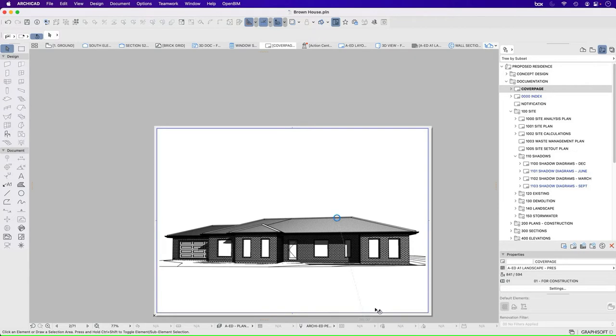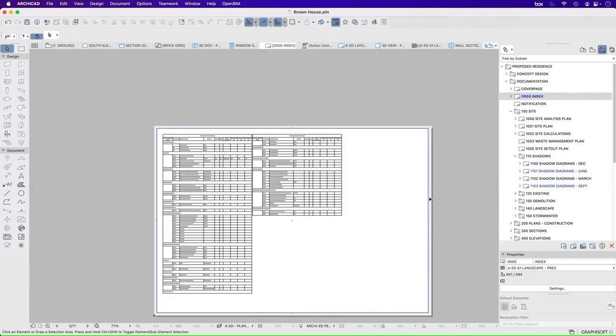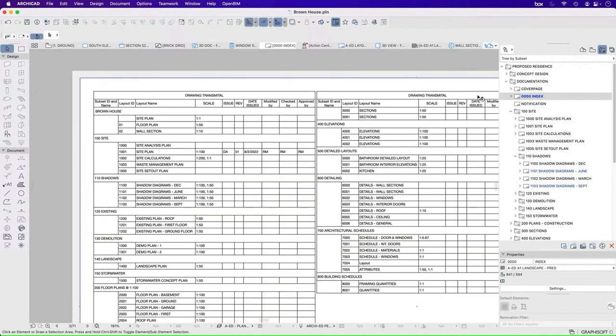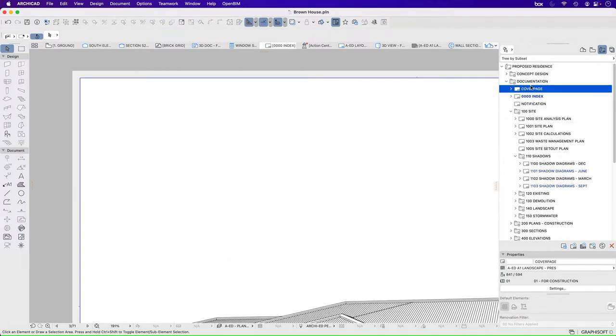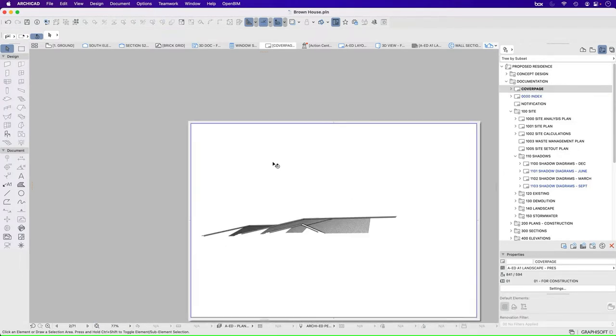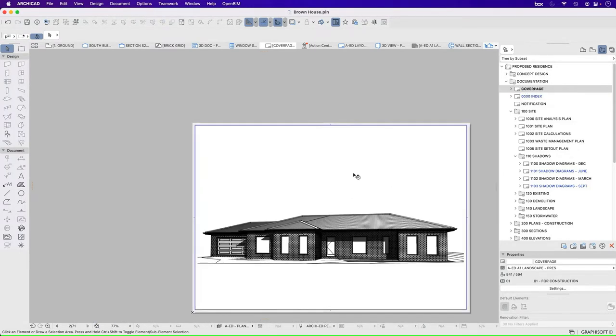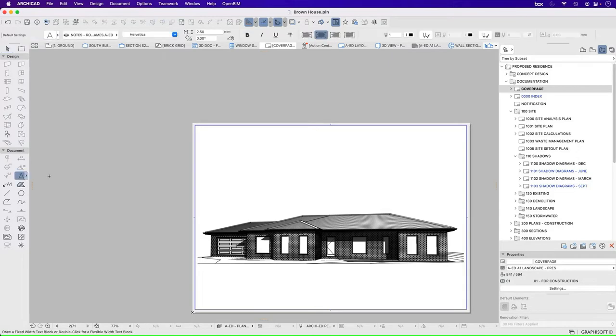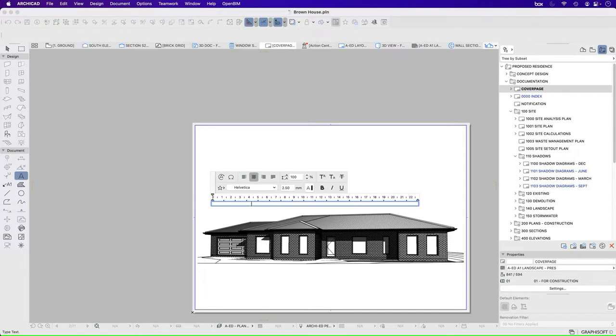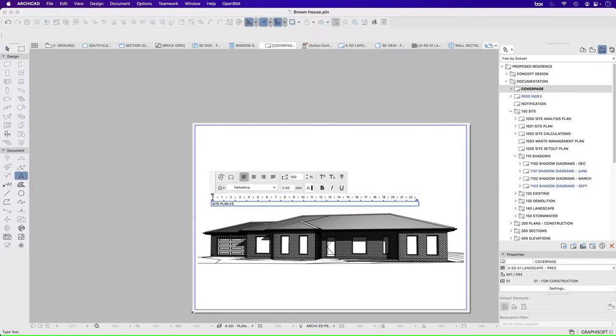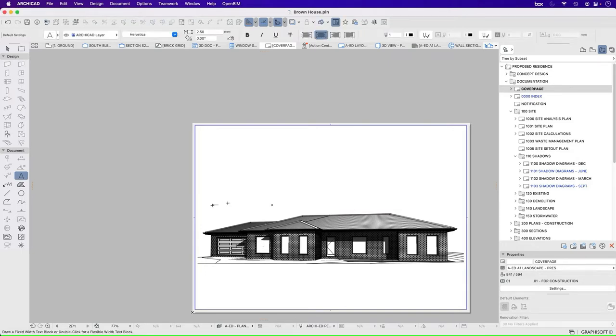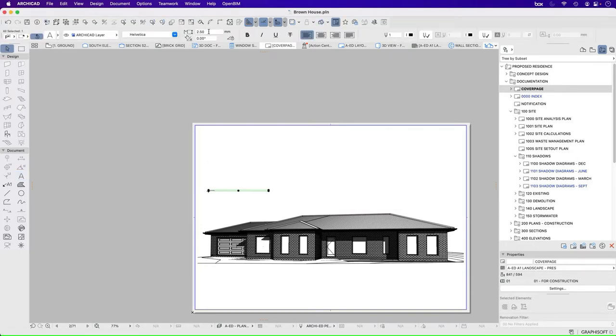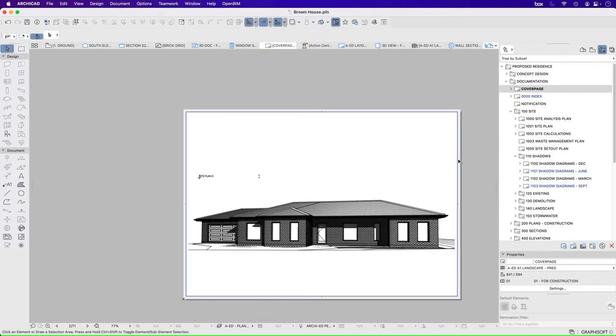So we could have that as our cover page and have a separate index page or we could have our drawing list on our cover page. Now we could create that in a few different ways. We could just create a text box and write it up as text. So we could do it very manually or we could set it up a bit more professionally or automatically using an index.